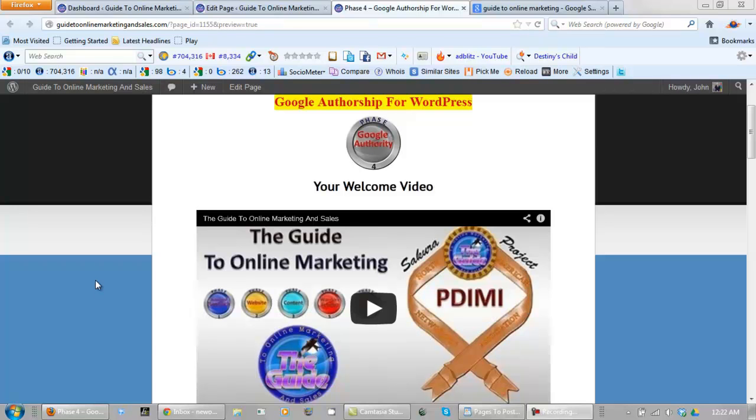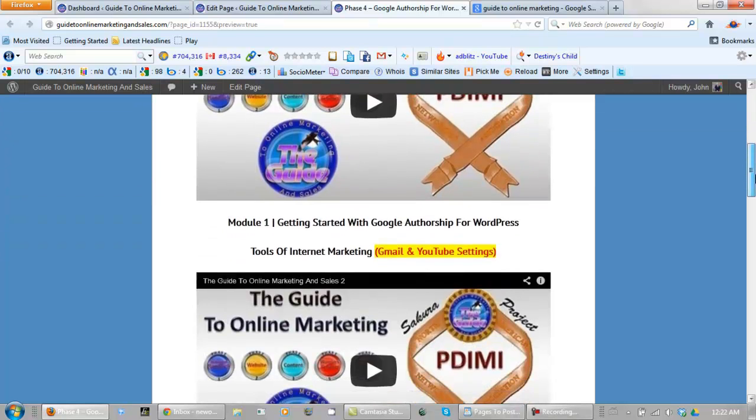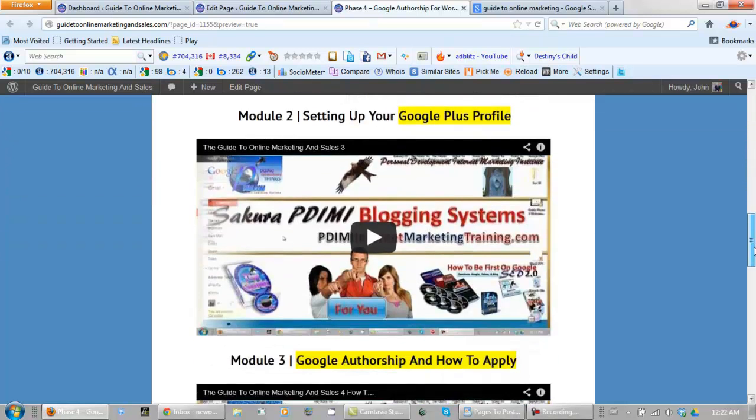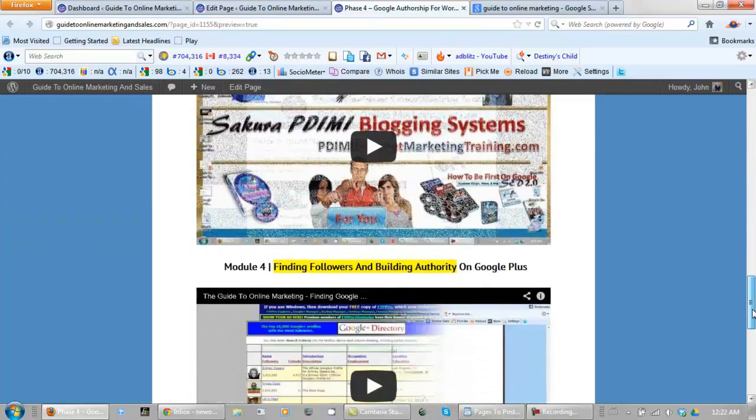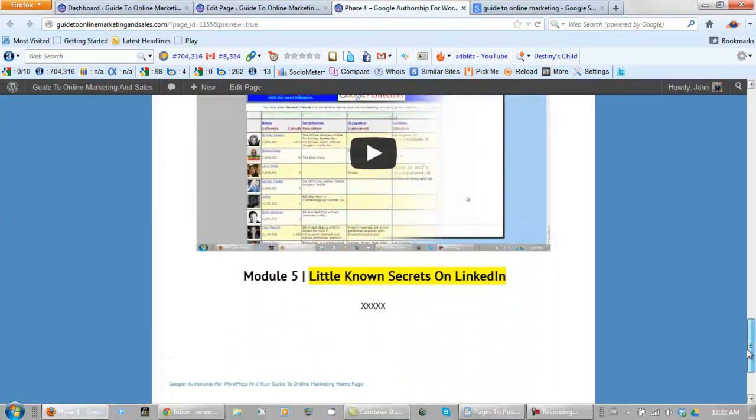Welcome back to phase four of the guide to online marketing and sales. Of course, phase four is your Google authorship. And this is module five in phase four. And in this module, we're going to be talking about little known secrets on LinkedIn.